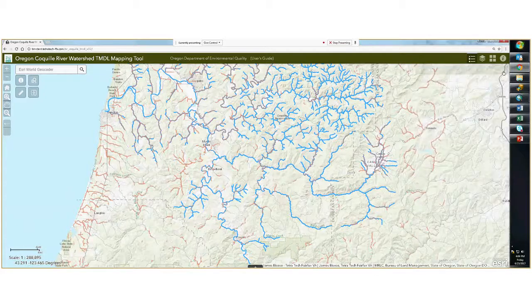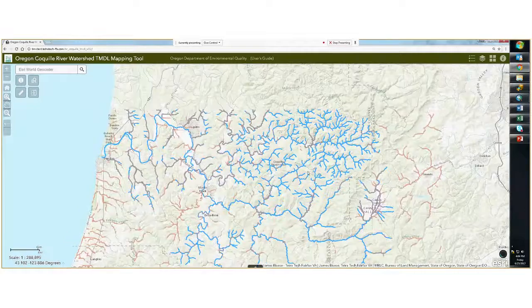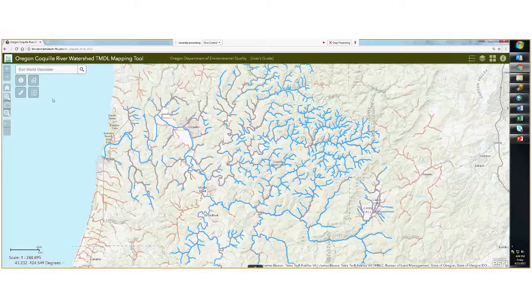I'm going to go ahead and minimize that now. Next up, we will begin to explore some of the other widgets and tools available in the top left-hand corner.